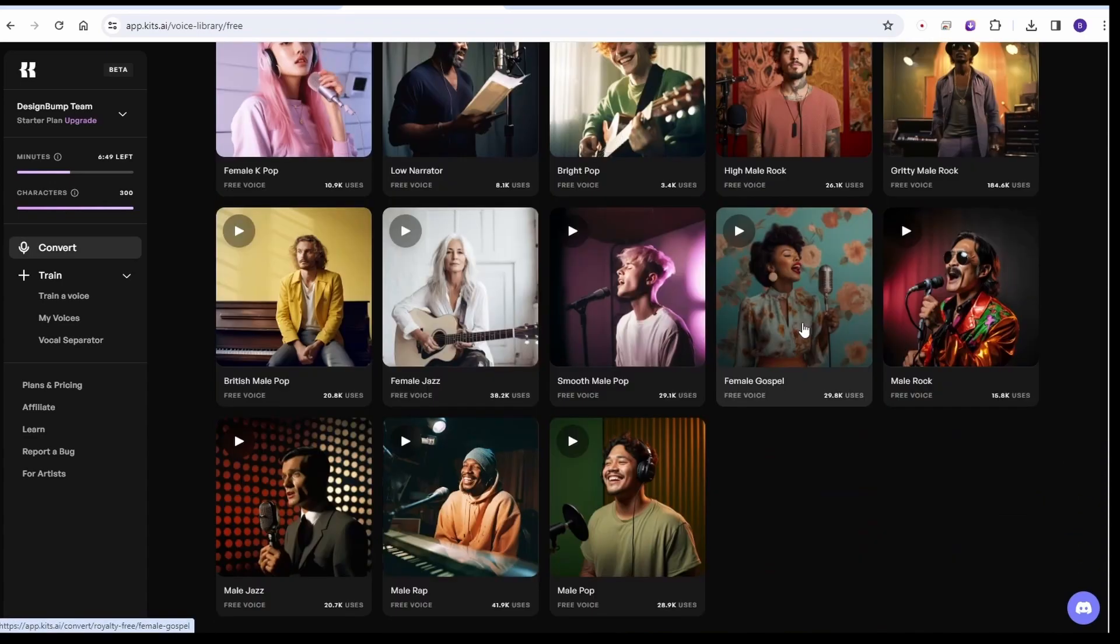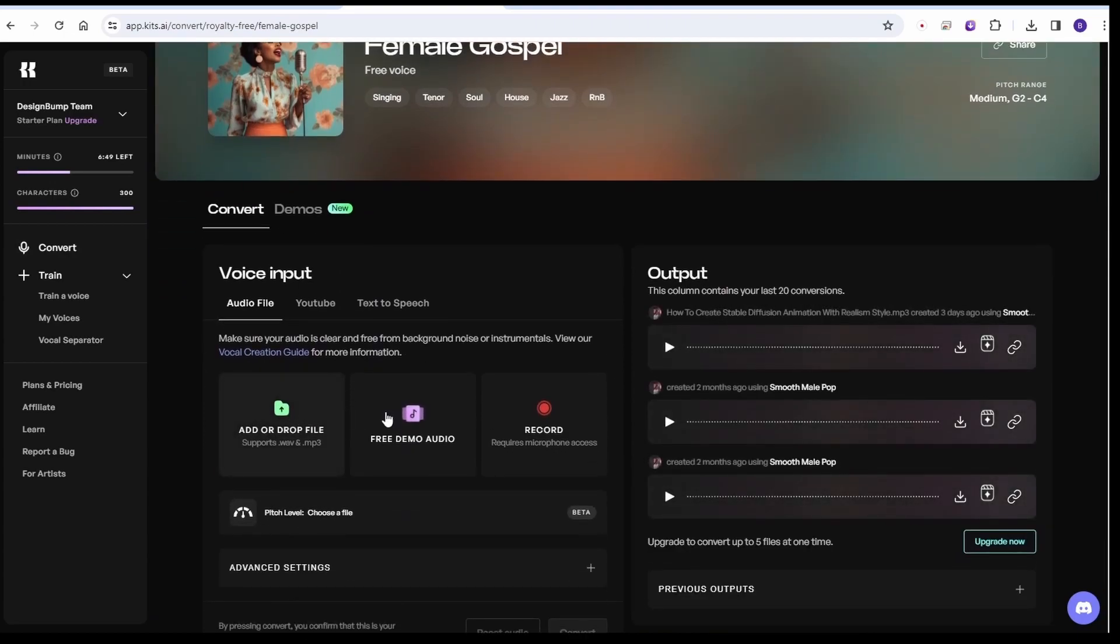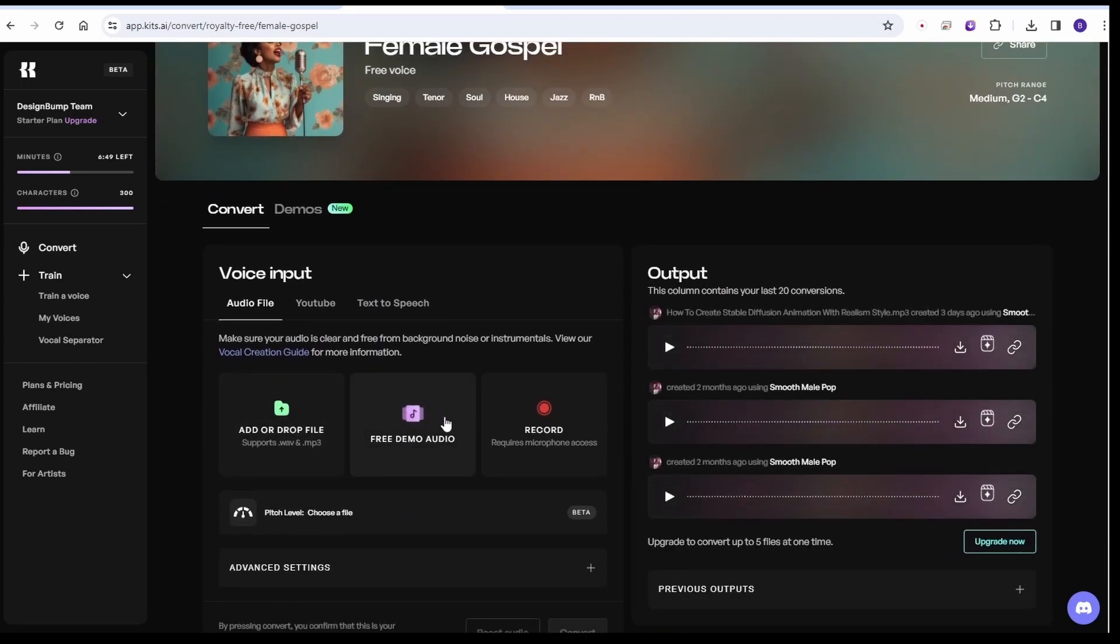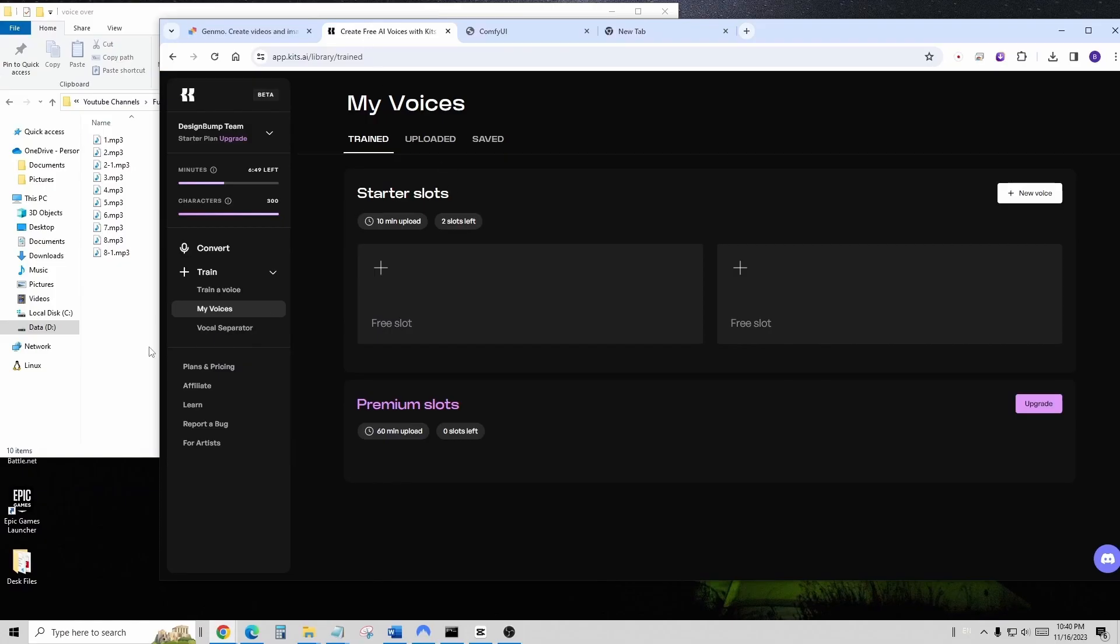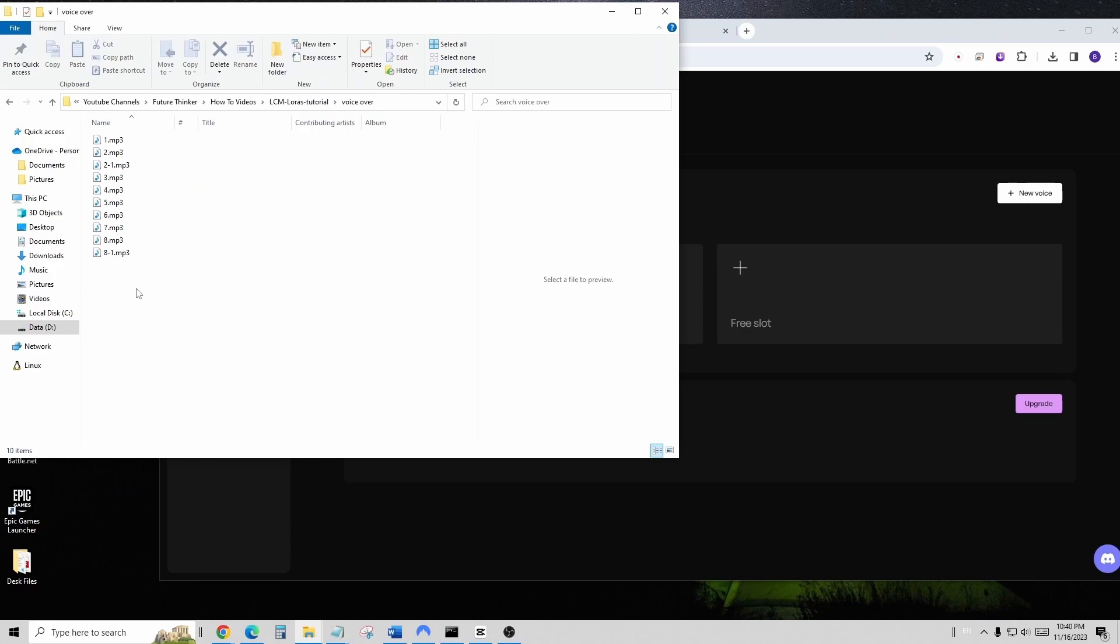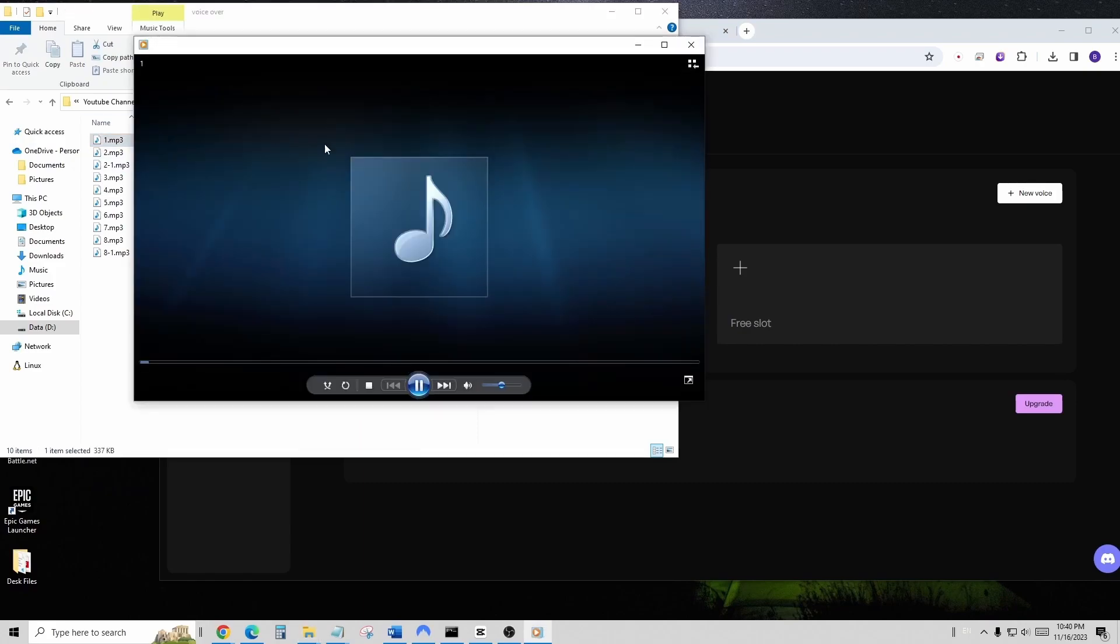You can also use the stock voices in Kits AI. Again, you can do audio file enhancement, sound recording enhancement, or text-to-speech.